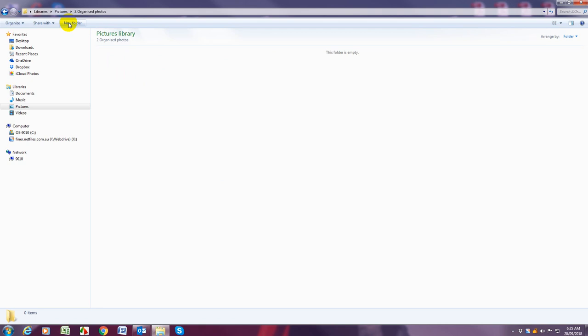Come up with categories that make sense to you and we want them to be quite broad if you are going to follow my suggestion of having subfolders within that.